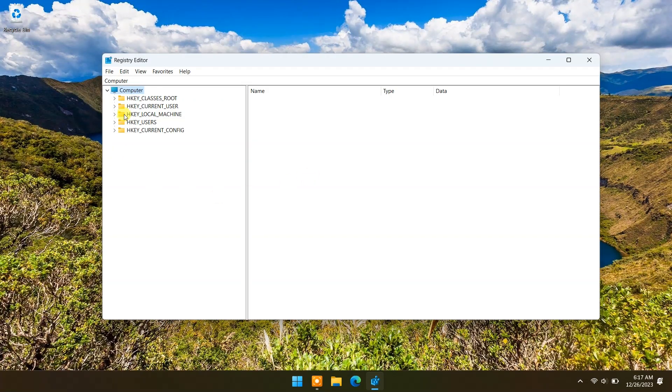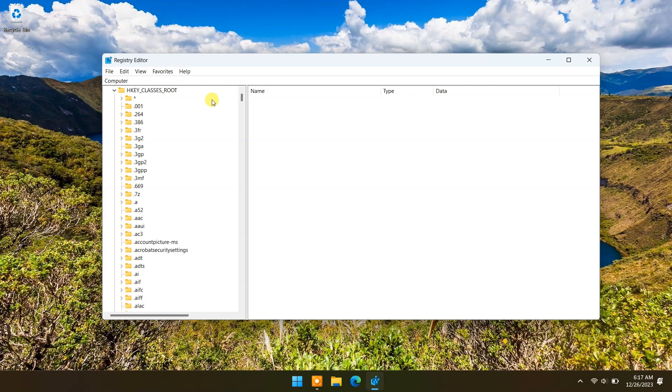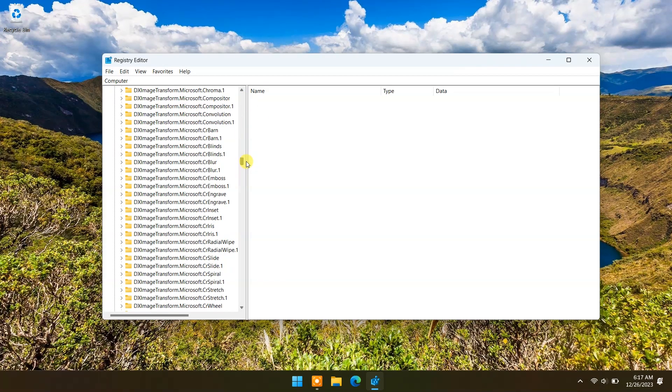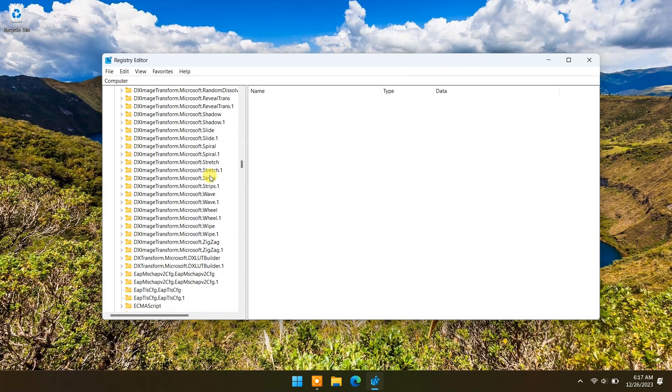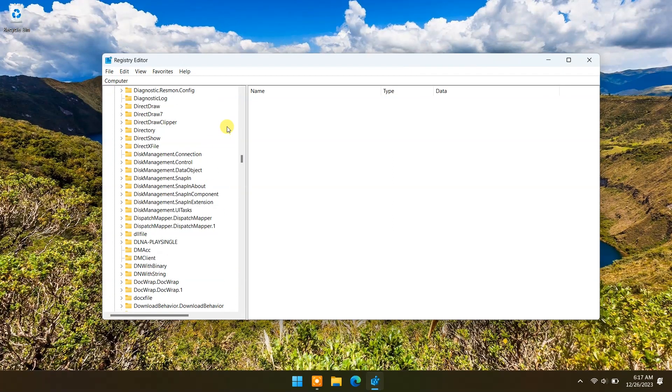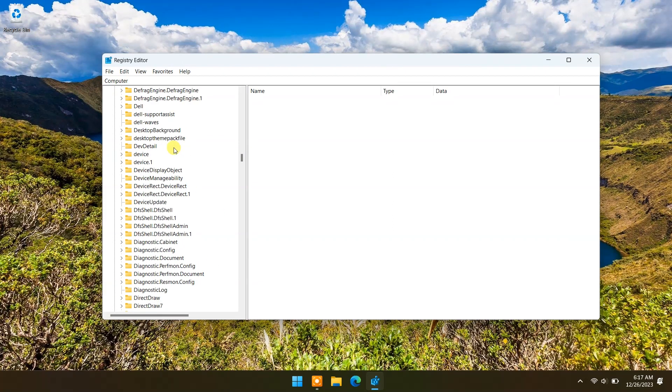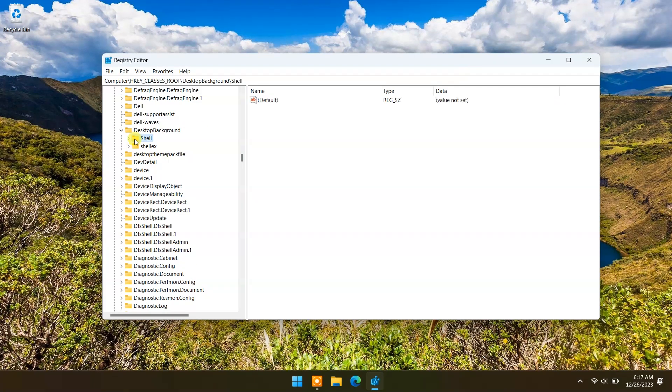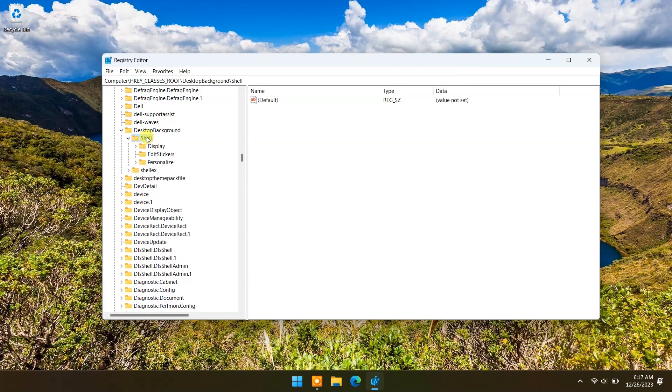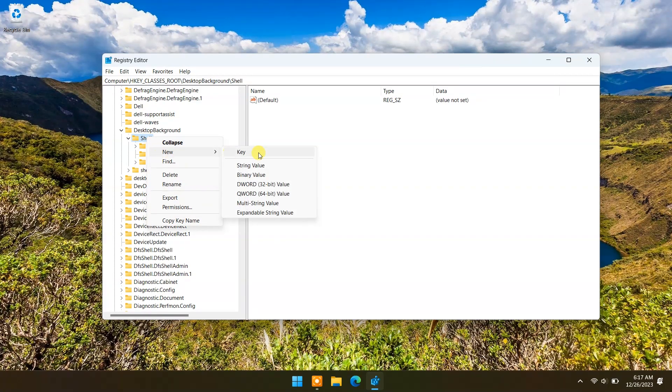Now open HKEY_CLASSES_ROOT folder and find the Desktop Background folder. Open it. Select the shell folder and right-click. Make a new key.